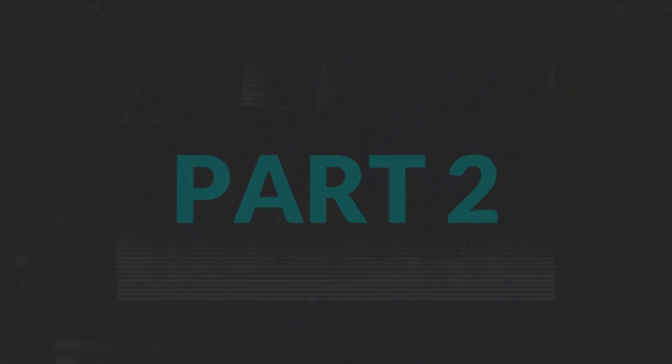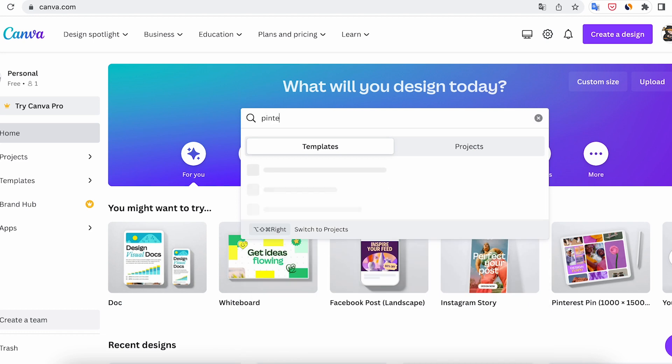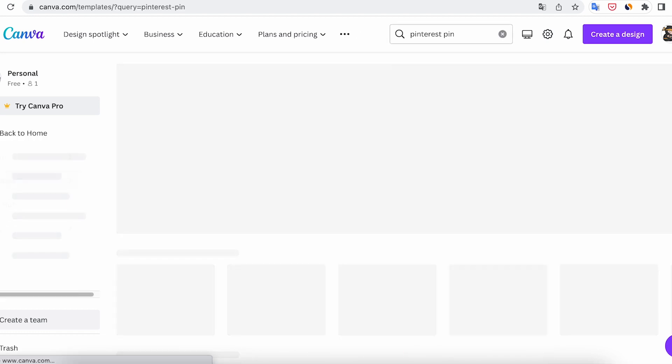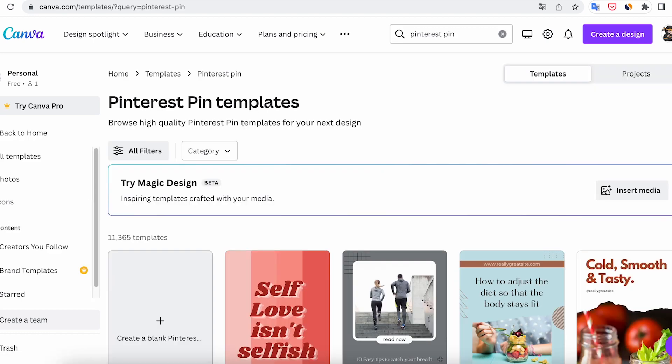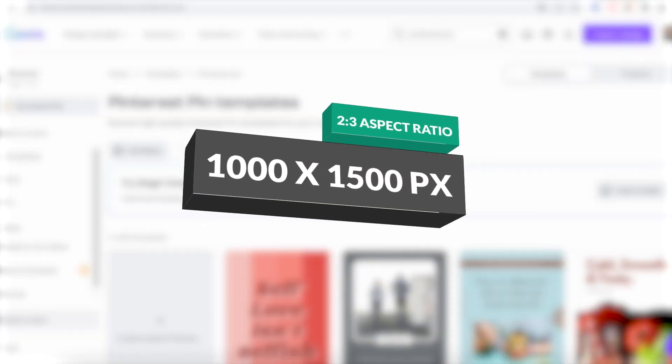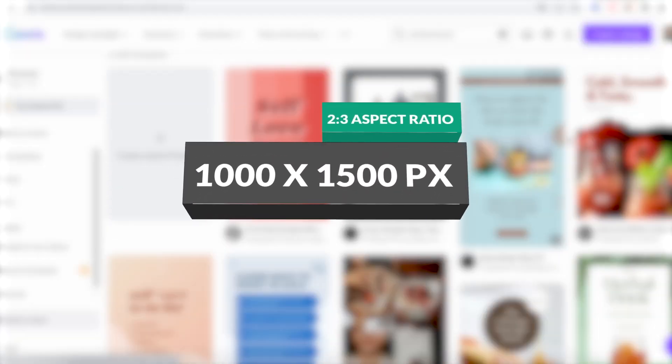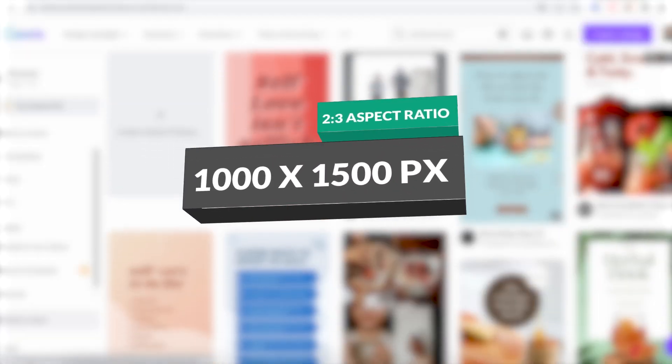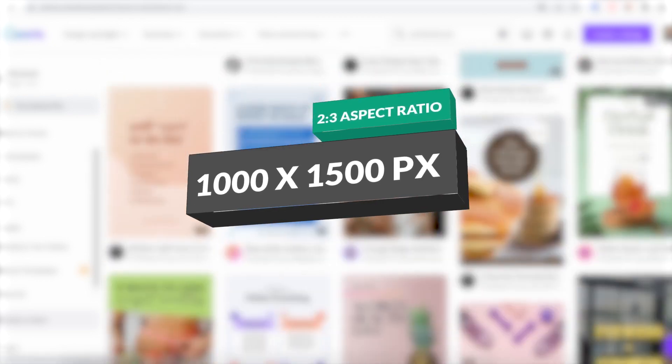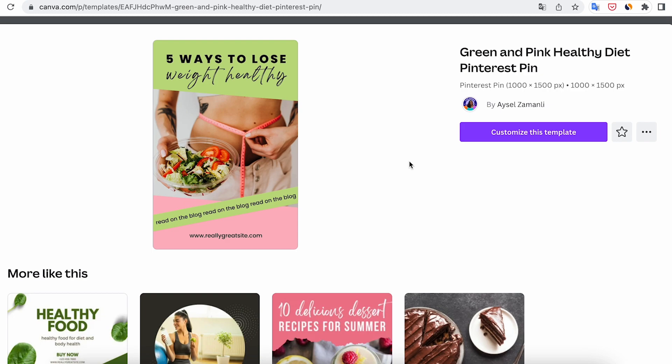Part 2: Preparing backgrounds in Canva. At this stage, all you need to do is go to the Canva website and enter Pinterest pins in the template search bar. The recommended image size for Pinterest is 1,000 by 1,500 pixels, 2 to 3 aspect ratio. So look for templates with this format. Find a template that suits your niche.